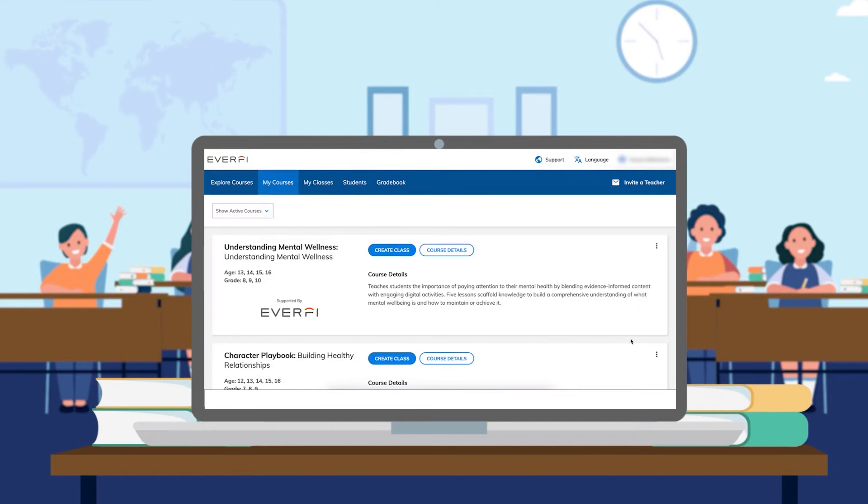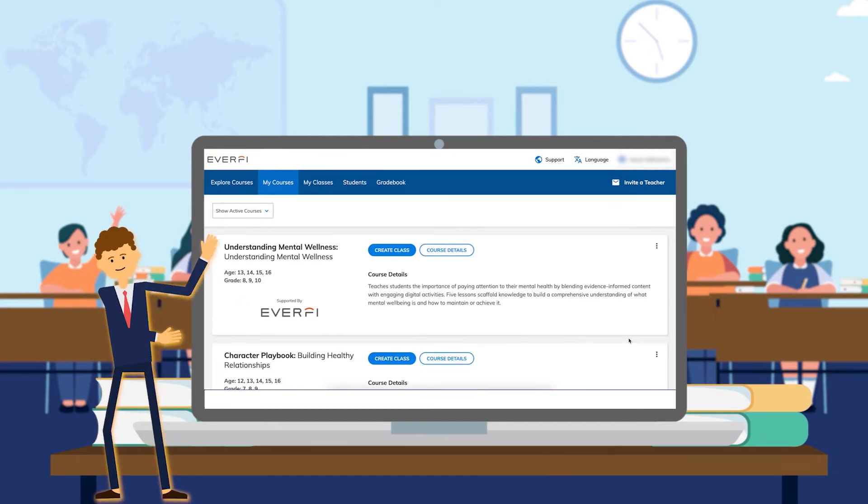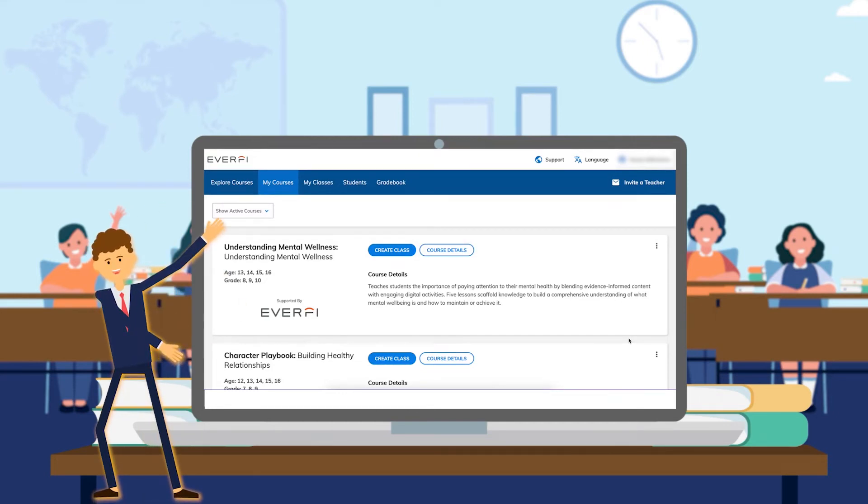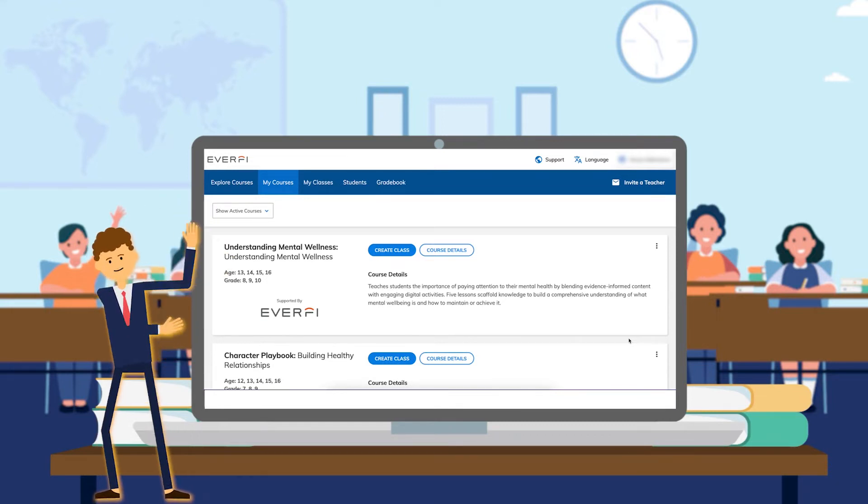So now that you've explored the courses, seen the curriculum guides, and know which lesson plans you want to use with your students, let's go ahead and create a class.